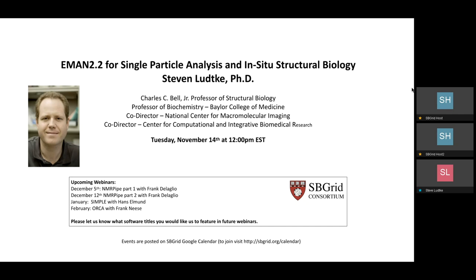Hi everyone. This is Jason Key at SB Grid at Harvard Medical School. Thanks for joining today. Today it's a real pleasure to welcome Steve Lutka. Steve is a professor at Baylor College of Medicine in Houston, Texas. He's the developer of EMAN2, and he's going to tell us about some of the exciting new developments that have come about in EMAN2 recently.